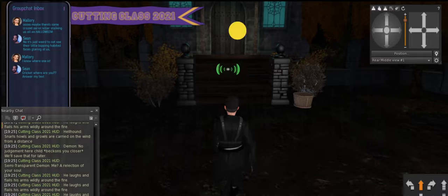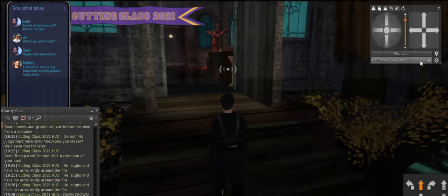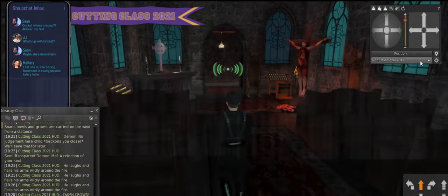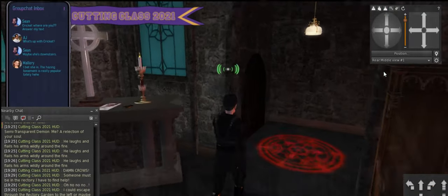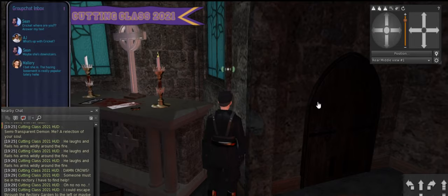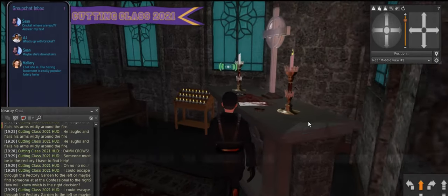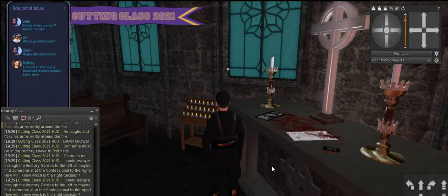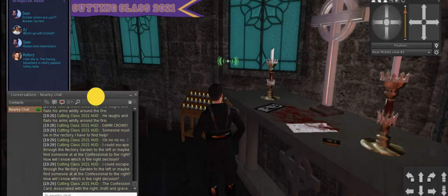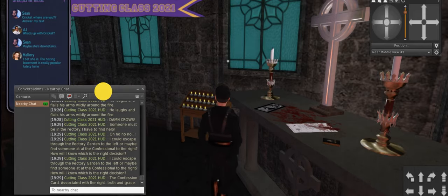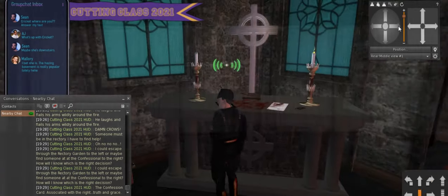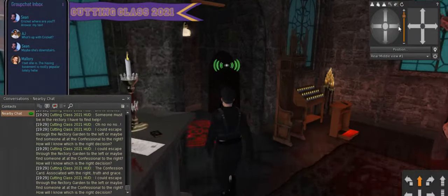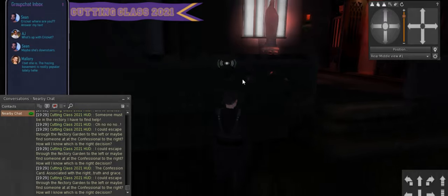Once again ignoring the horrible events that happened there on the right. That should have told me something really. Oh there's, I missed that. The confessional card associated with the right truth and grace. Yeah well I should have pushed that before and it should have told me that but I sort of thought I'd get boxed in a corner so okay so we'll go to the right.